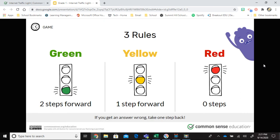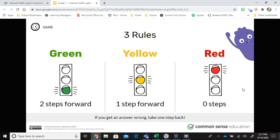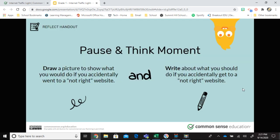In your assignment this week, there will be questions or situations for you to read or listen to, and you'll decide whether each is a green, yellow, or red website. You'll answer those questions in a quiz. There's also a pause-and-think moment where you'll draw a picture and write about what you would do if you accidentally visited a website that wasn't right for you. Hope you enjoyed the video — we'll see you in class during the week. Bye!